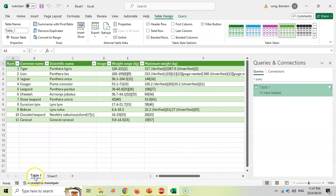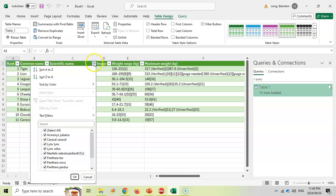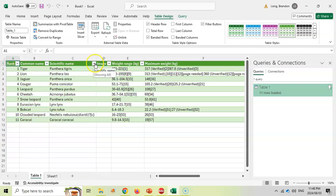There you can see it's added a new sheet called Table 1, and there you can see my data is nicely in a table already where I can come here and use the different filter options. For example, I just want a particular type of scientific name, so you have all that functionality of your normal tables in Excel.